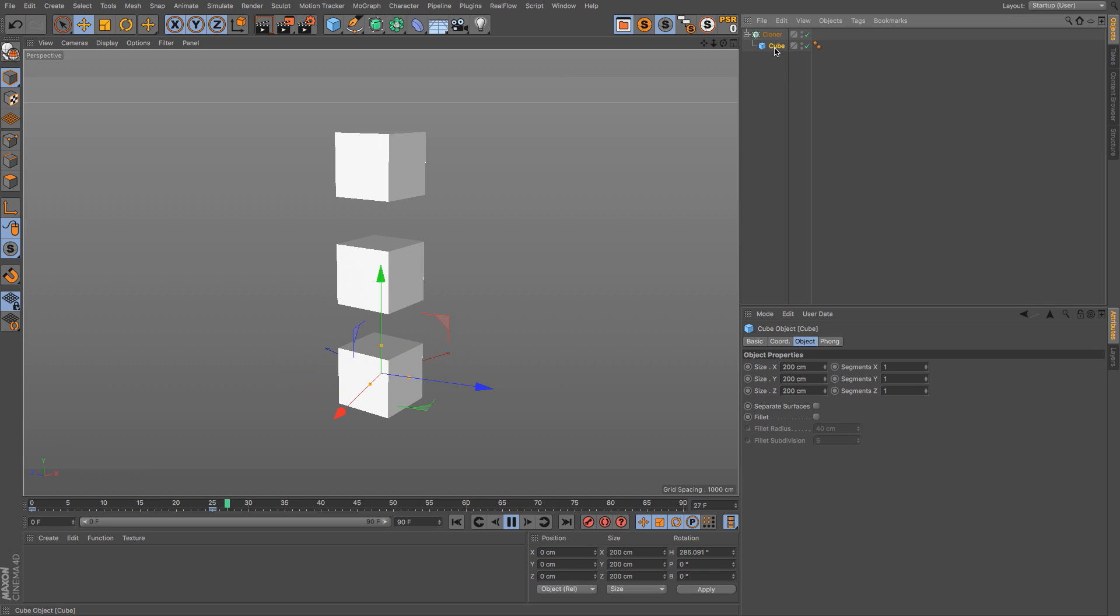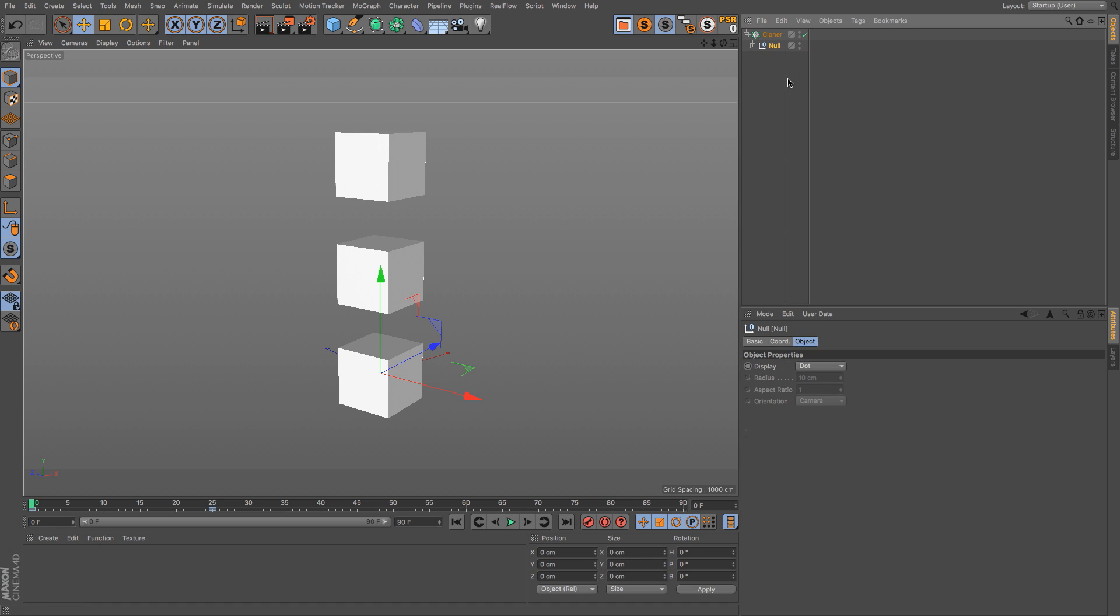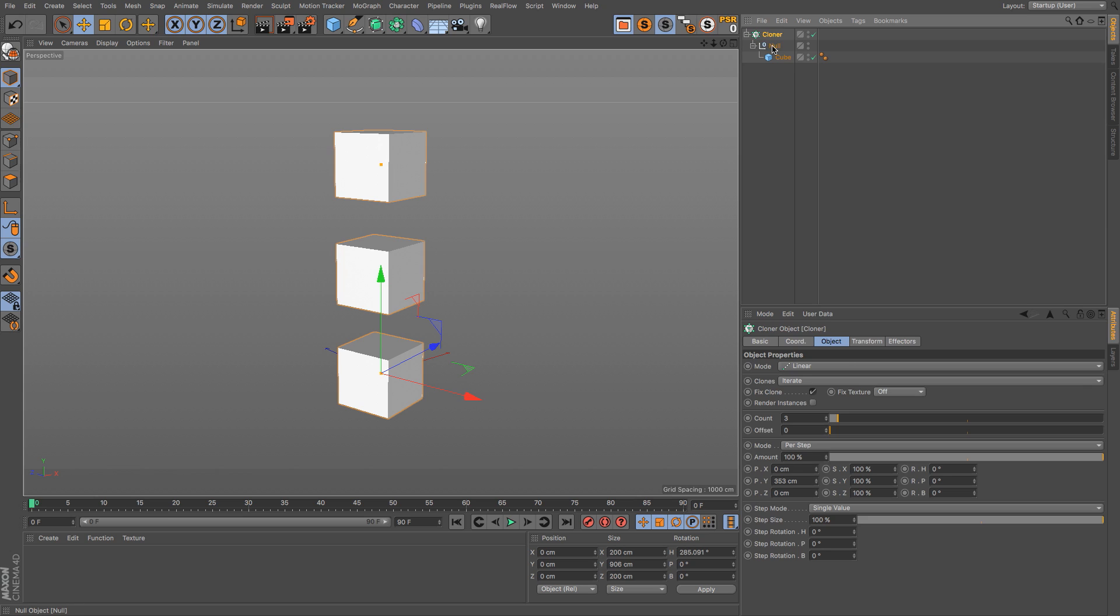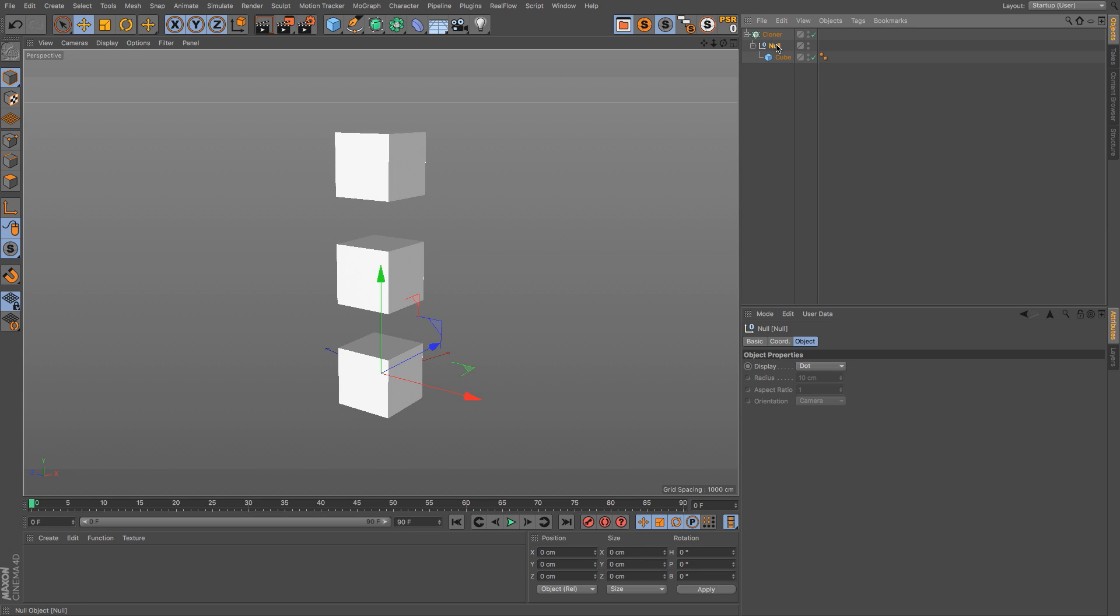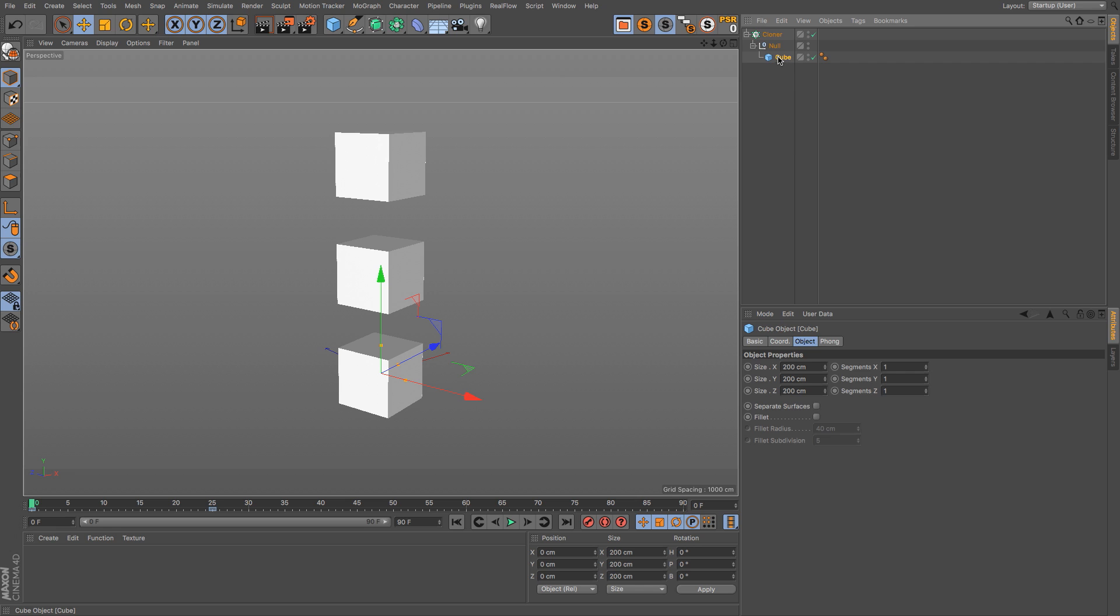So what we need to do is trick the cloner into seeing those keyframes, and it's really simple. Just click on the cube and hit Alt or Option+G. That's going to put the cube inside of a null. Now the cloner is going to look at the null and say hey there's no keyframes on there, but it's not going to look at the child of that null.